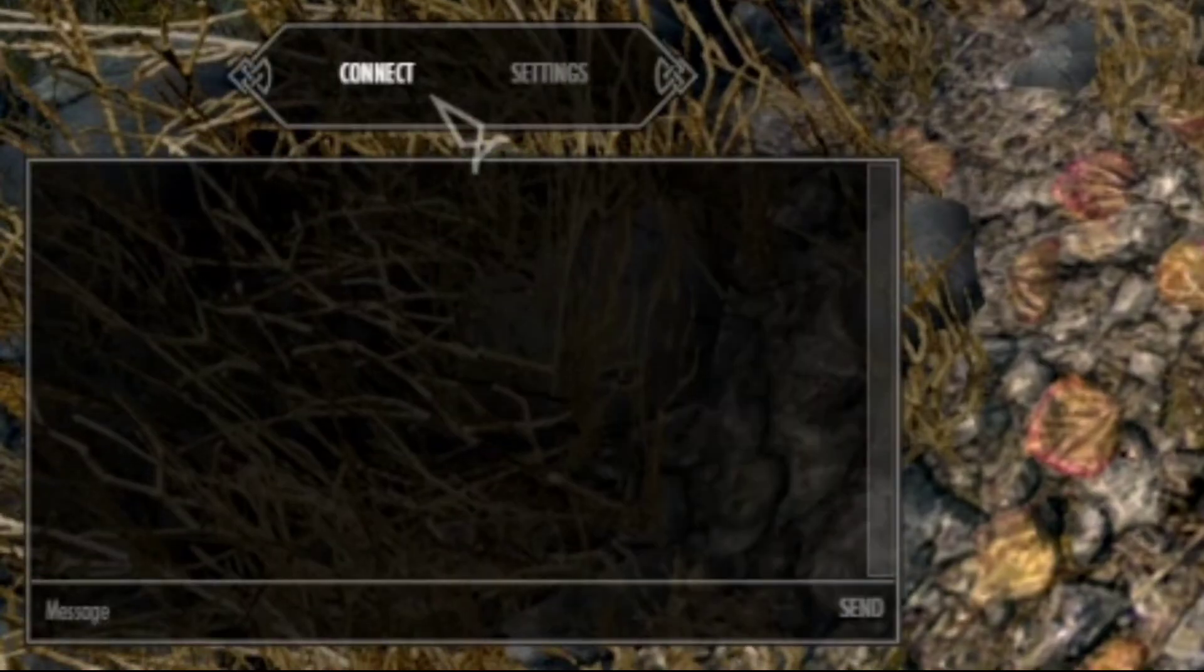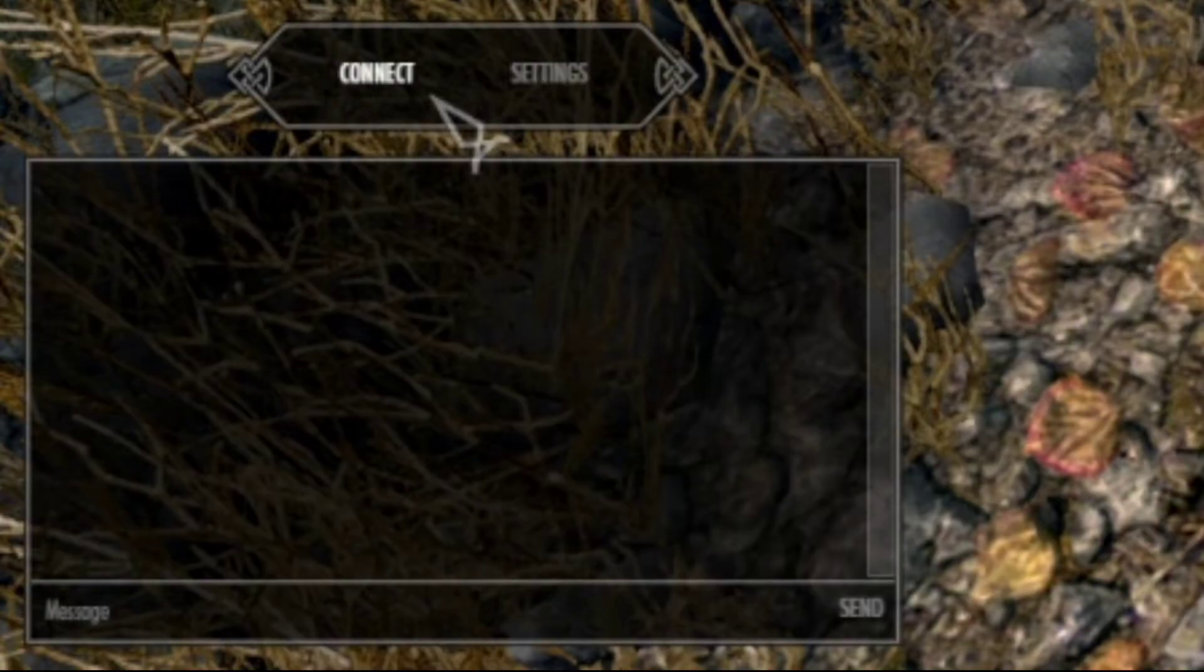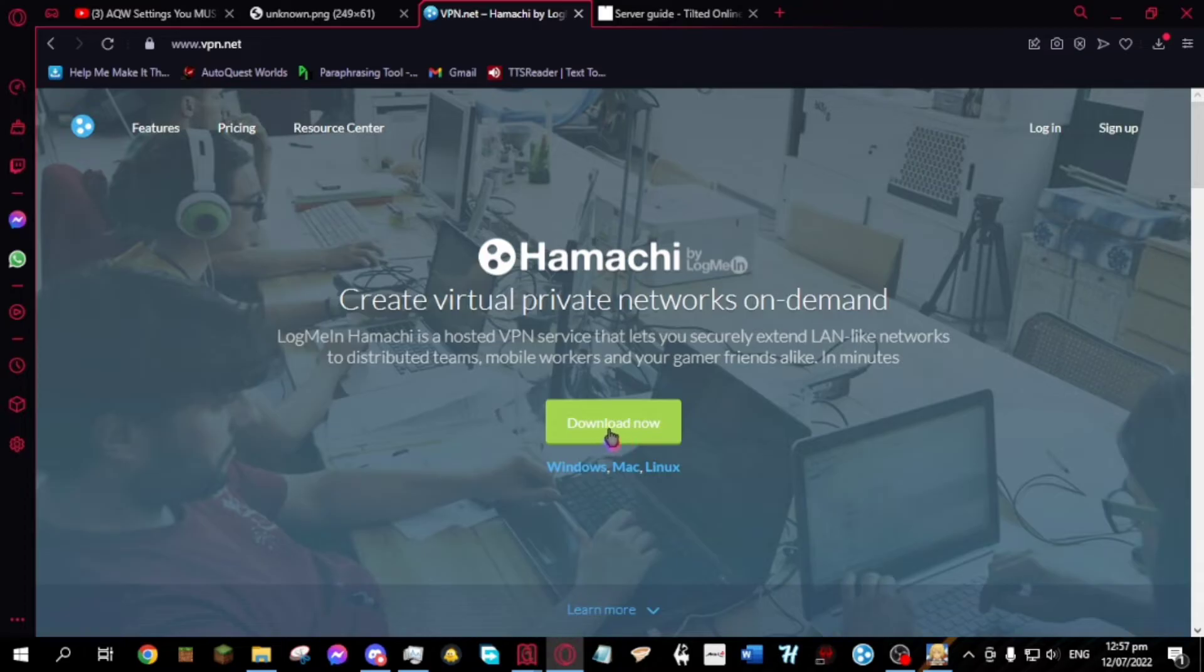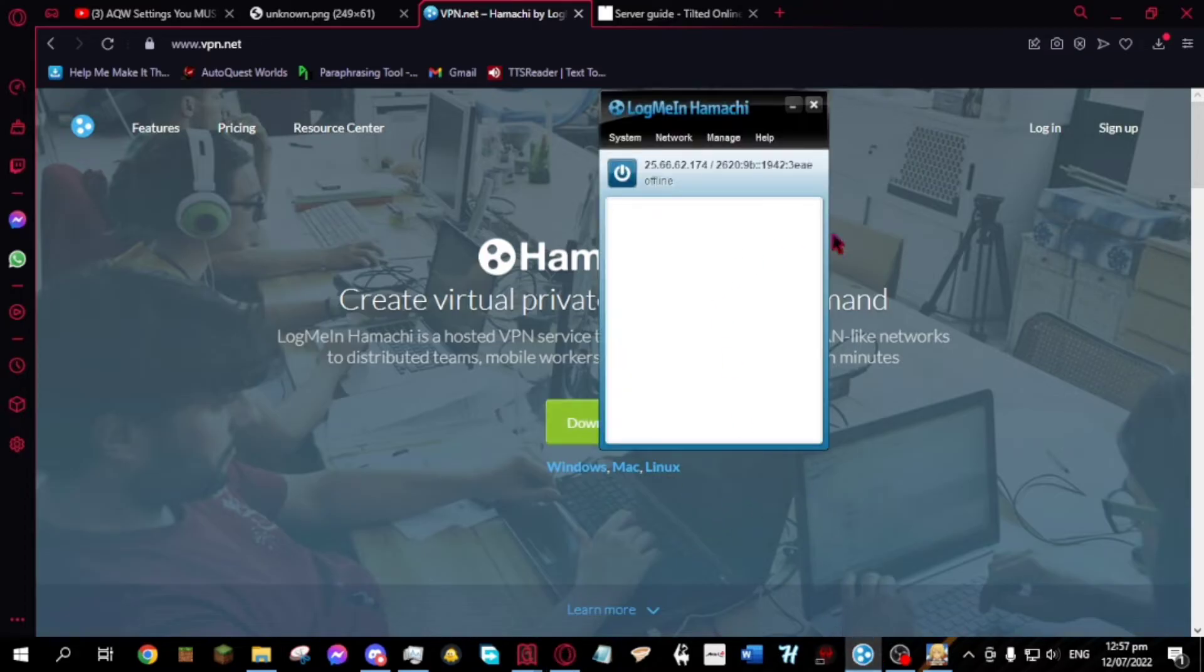If you want to be the server creator, download Hamachi. Then install it and open it. After that, create an account, and when done, click the power button.